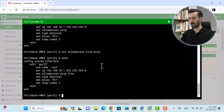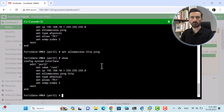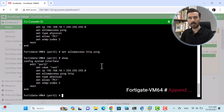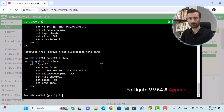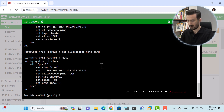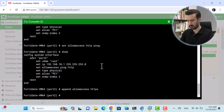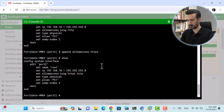Since we are working with multiple values, it would be more appropriate to use the Add command instead of the Set command. I also added HTTPS: 'append allowaccess HTTPS'. Now we use the Show command — as you can see, HTTPS has been added to ping and HTTP successfully.